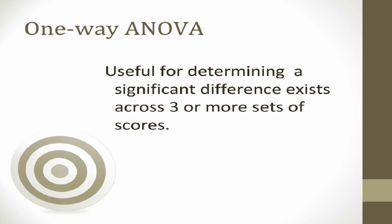Since we are examining one group of participants measured on the same scale on three different occasions, the One-Way Repeated Measures ANOVA is appropriate for testing our null hypothesis.